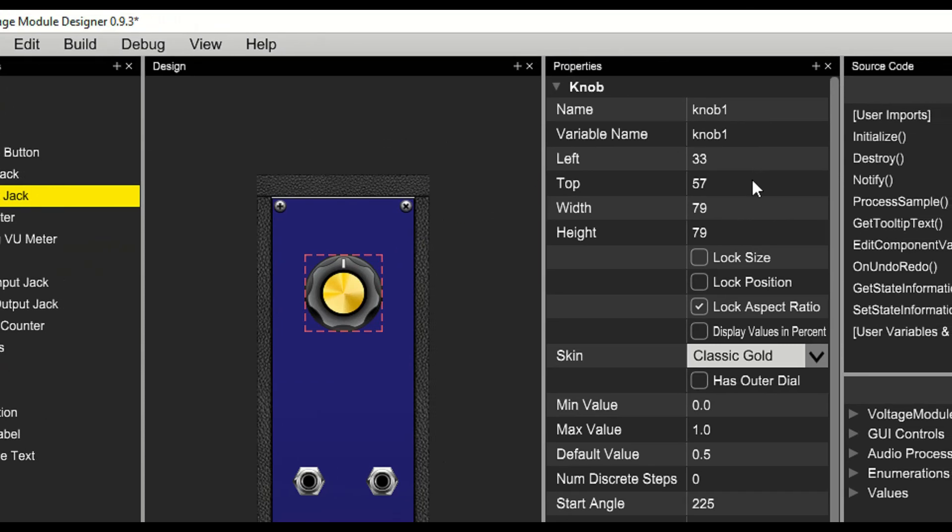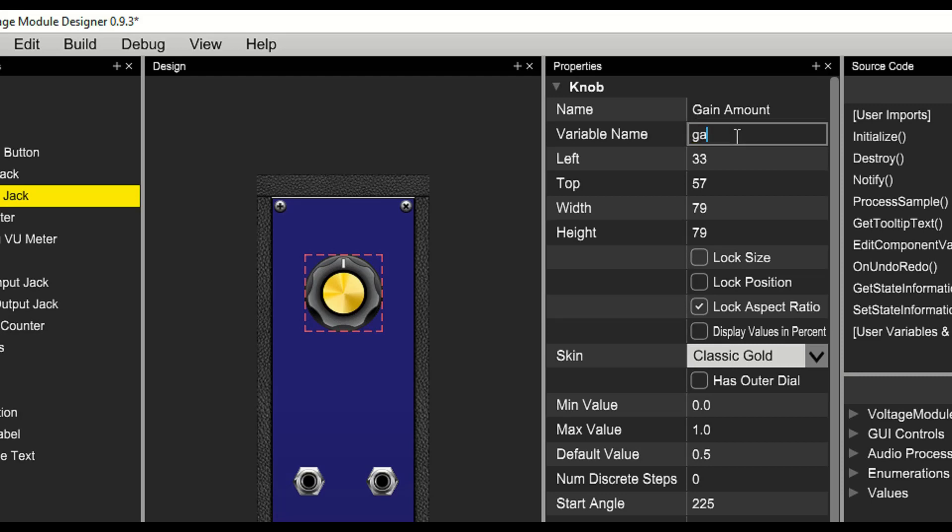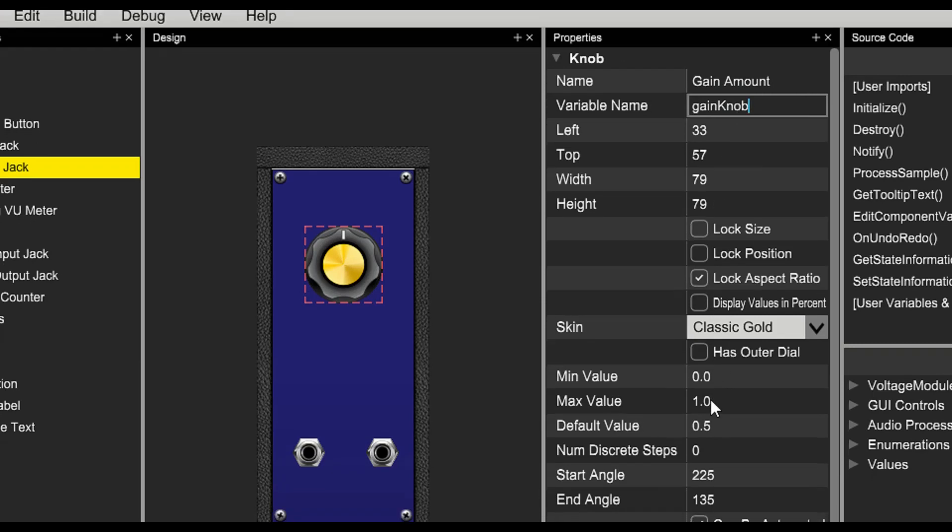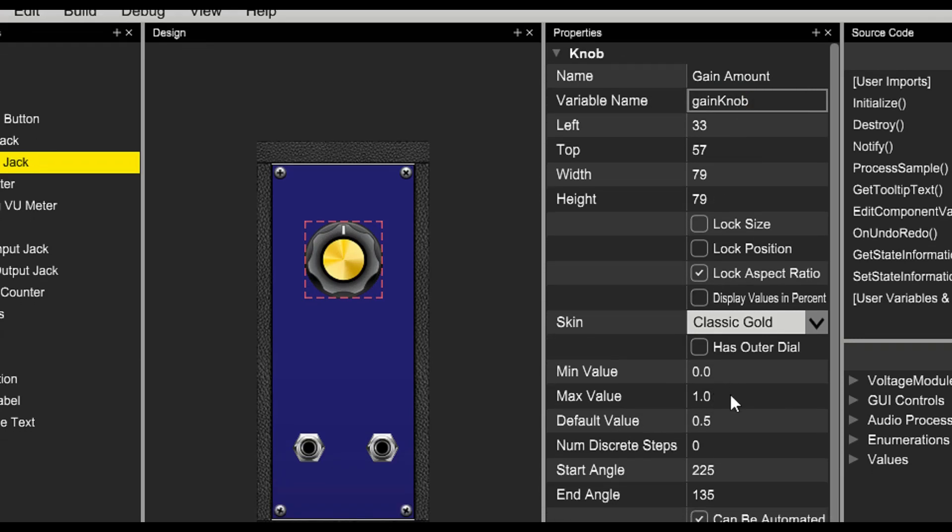We'll want to give the knob a name. We will call it gain amount. This name is important because it will show up in any automation. We'll also give it a variable name, and we'll set the minimum, maximum, and default values of this knob.